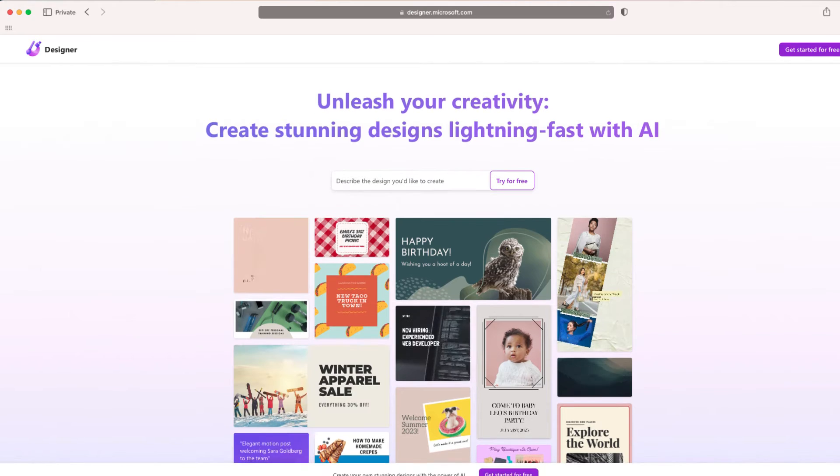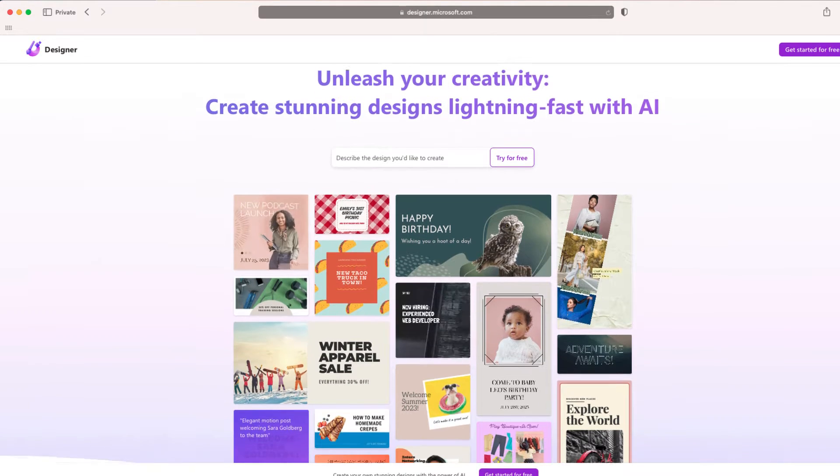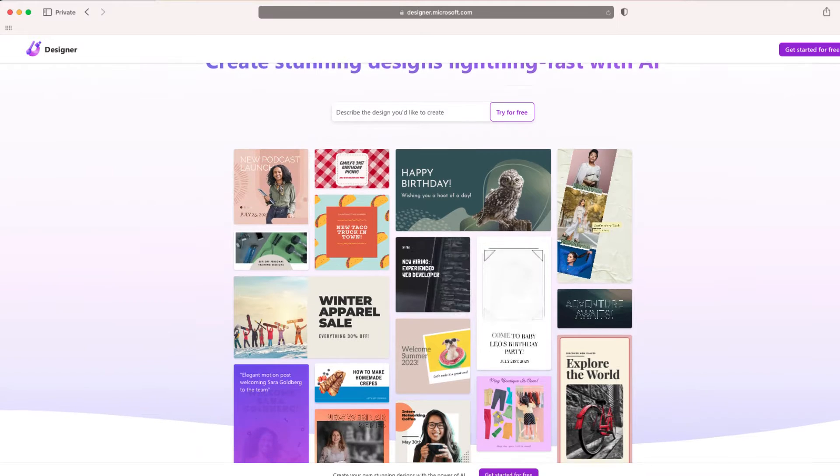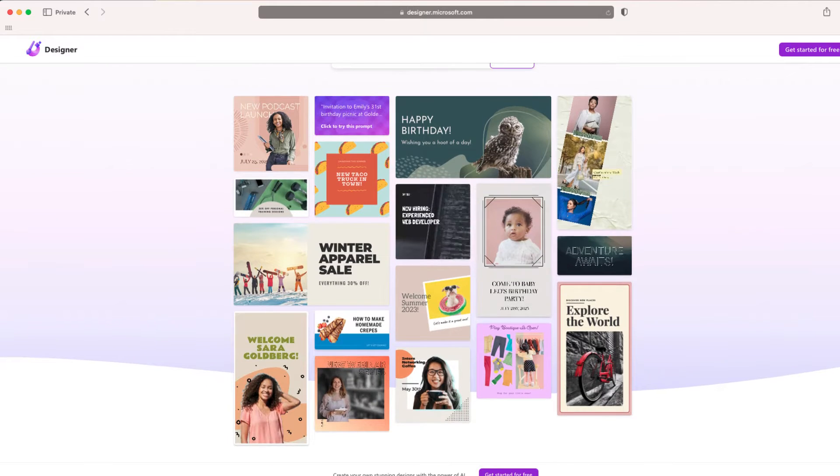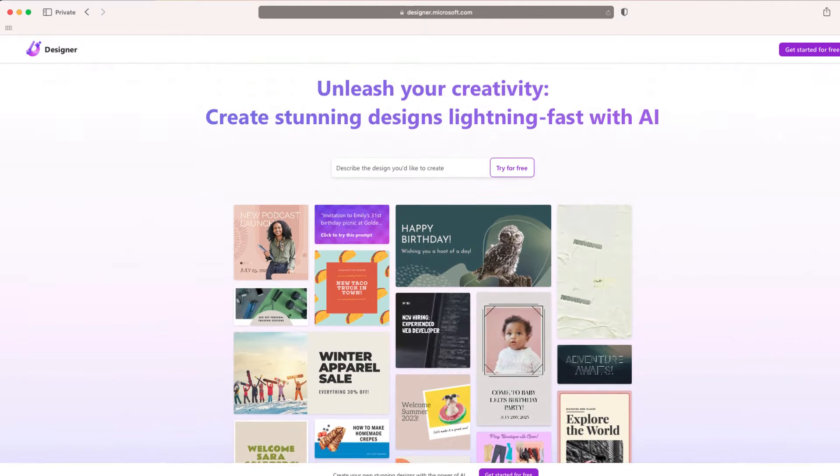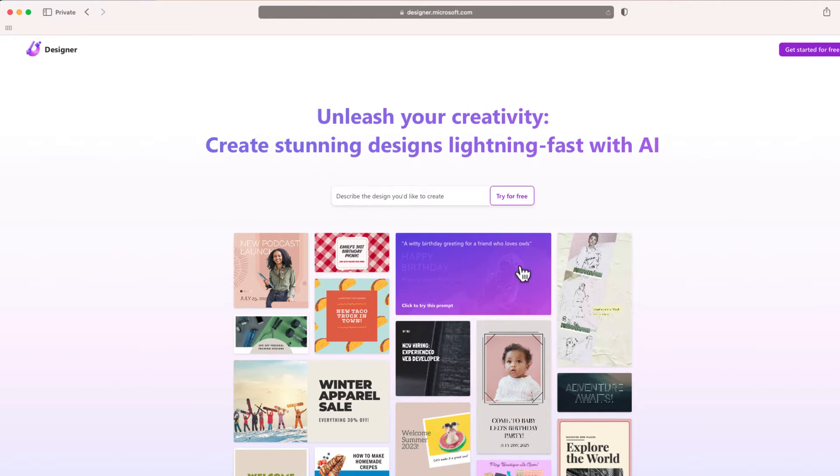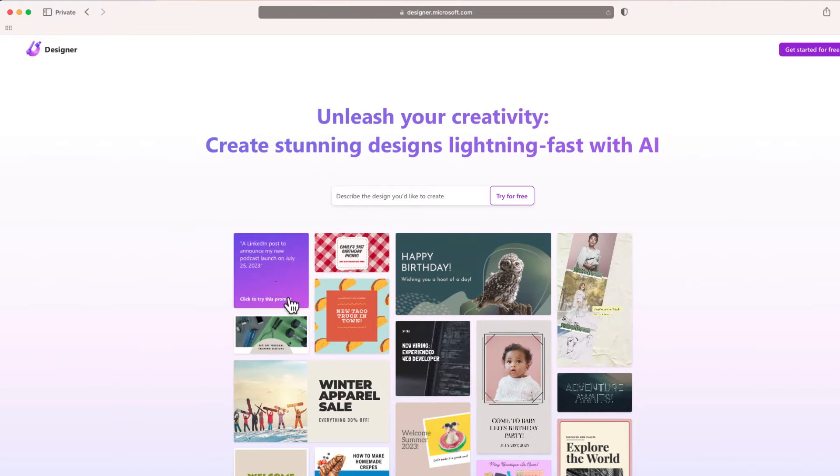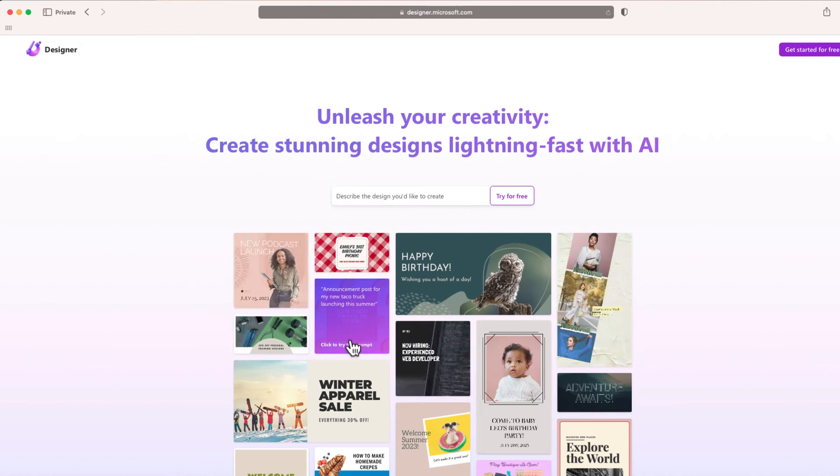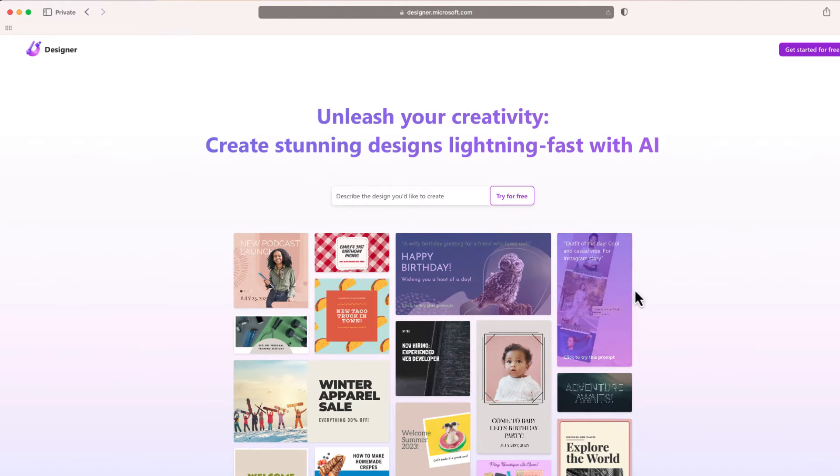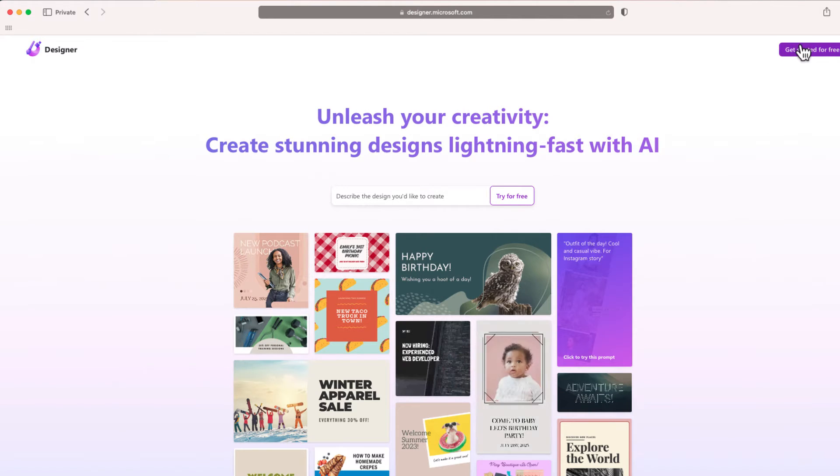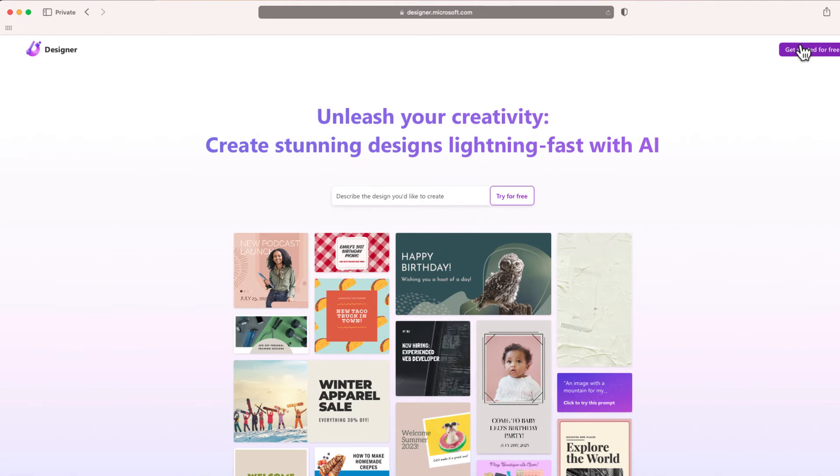The first thing you'll need is a Microsoft Designer account. You can sign up for free and once you sign up you can create all kinds of different media using AI. To get started, just click this button at the top right hand side of your screen.